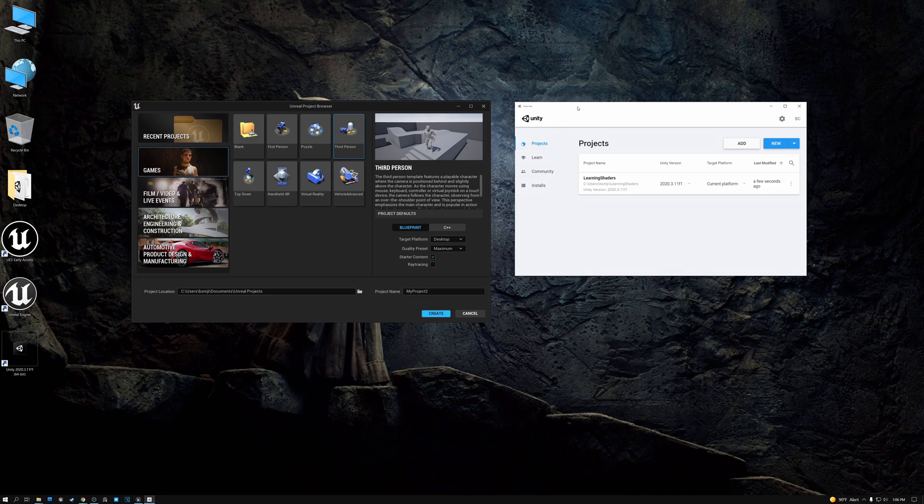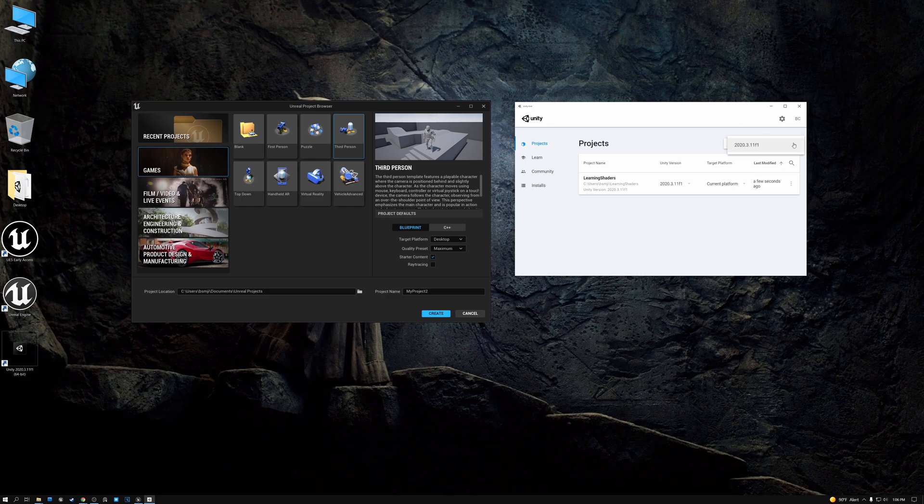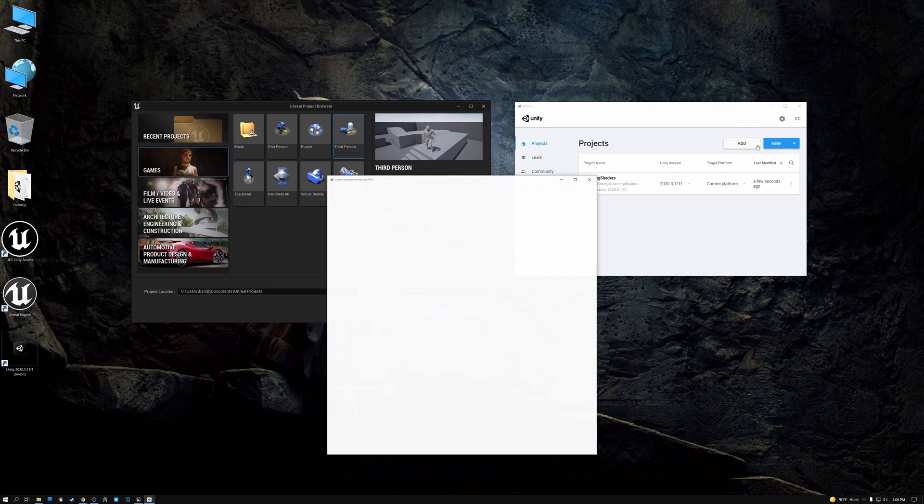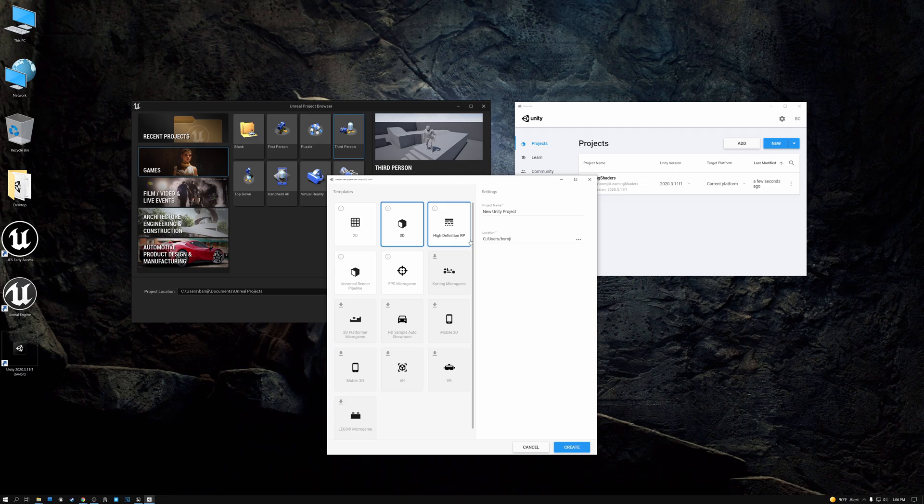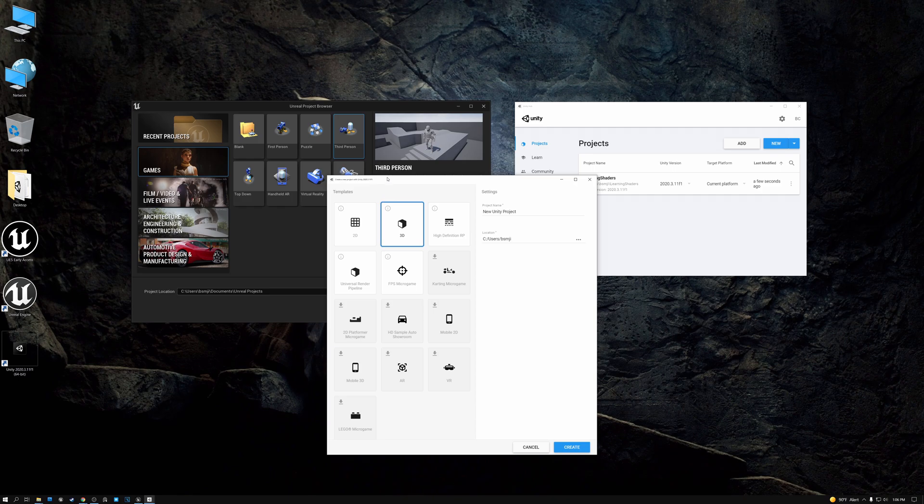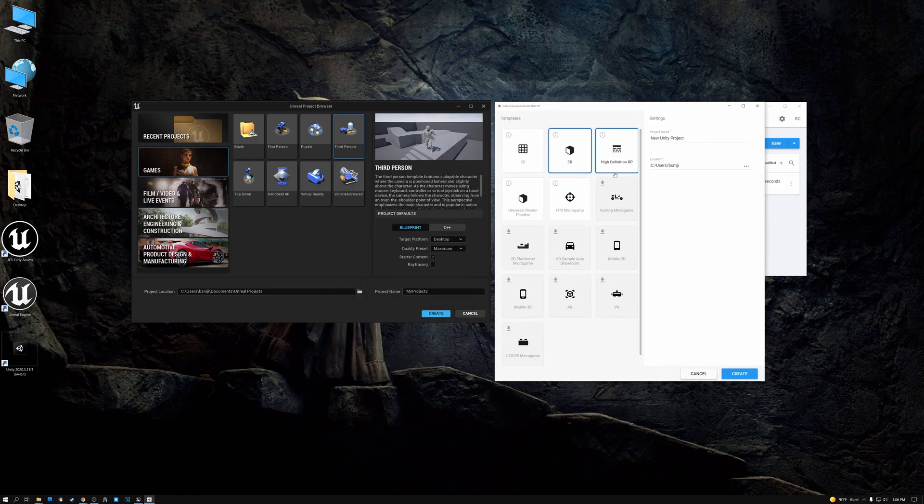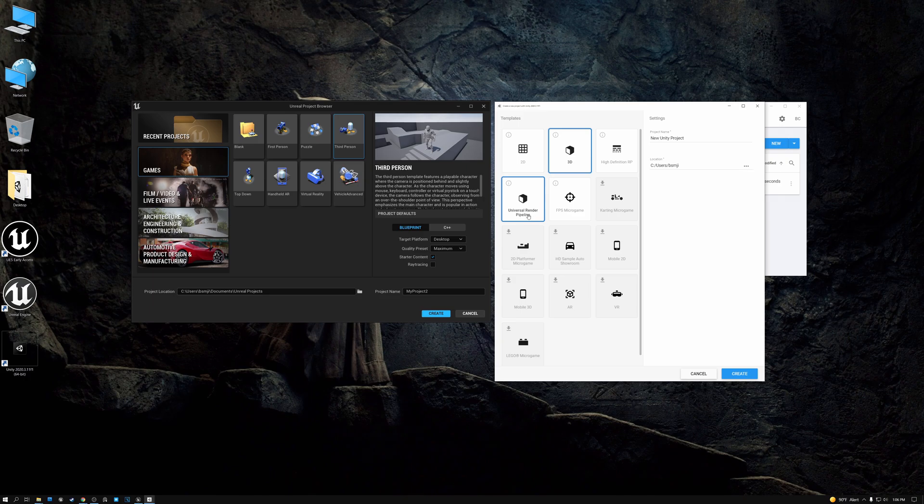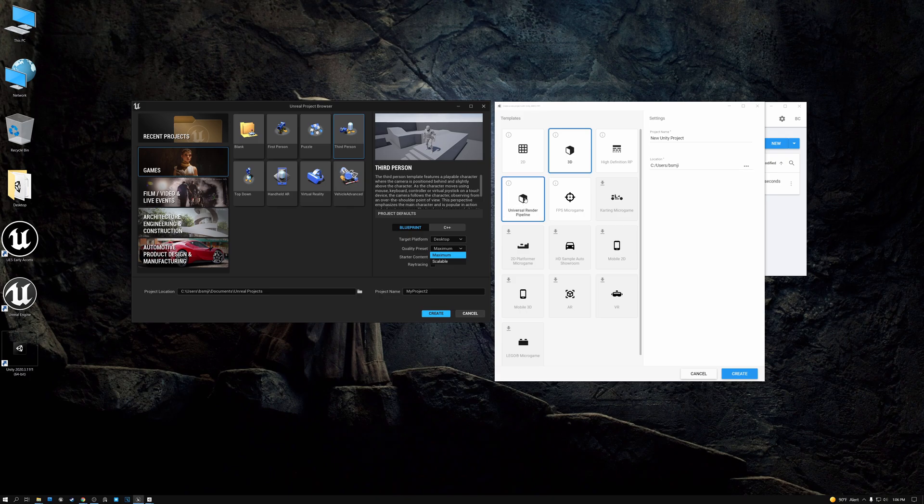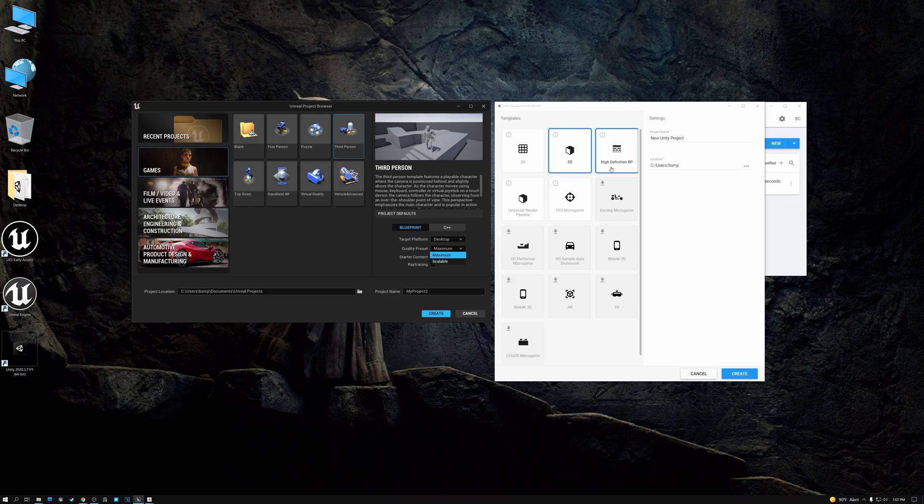The options in Unity are similar. If you want to create a new project, you can click the new button here. And then you have the option to select 2D, 3D, high definition RP, or universal render pipeline. Selecting high definition RP is similar to Unreal's selecting maximum as the quality preset. And selecting the universal render pipeline is similar to selecting scalable here. Universal allows you to create a game that's targeted at multiple platforms with a scalable quality level, whereas high definition render pipeline is made for high-end PCs and high-end game consoles.